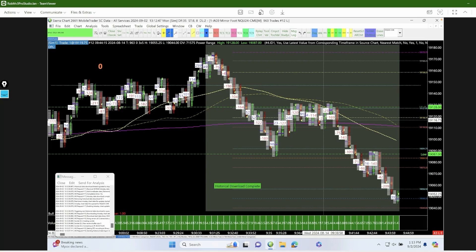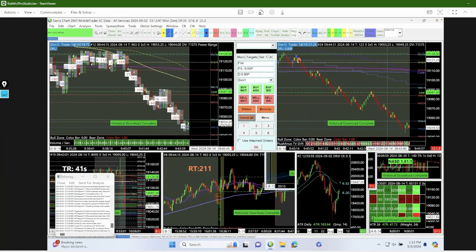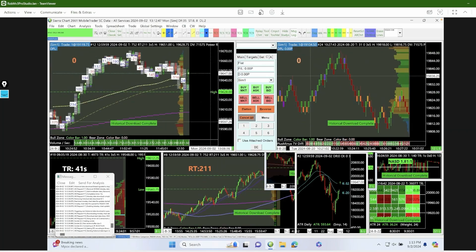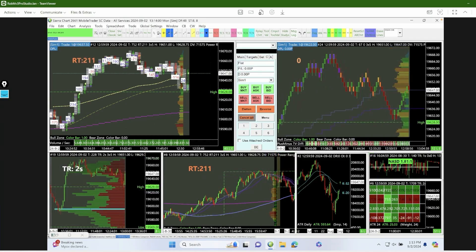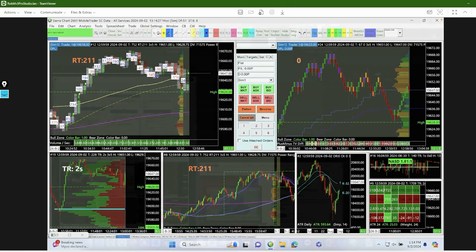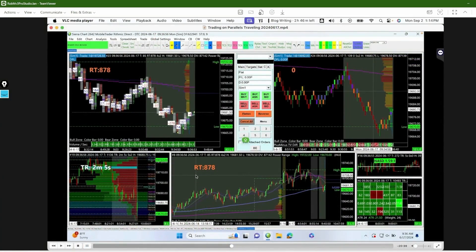Historical data is complete — I like to let everything catch up. Once Sierra Chart gets caught up, you're good to go. This is basically the setup I had while I was traveling. Right now the market is closed due to a holiday, so I'm going to show a recording I made from an actual trading day while I was traveling.